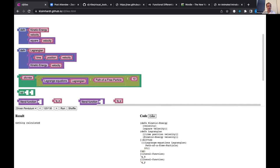To wrap it up: I think it's a new way of telling the story about how to evolve some code, and a new way to present books and make them interactive.